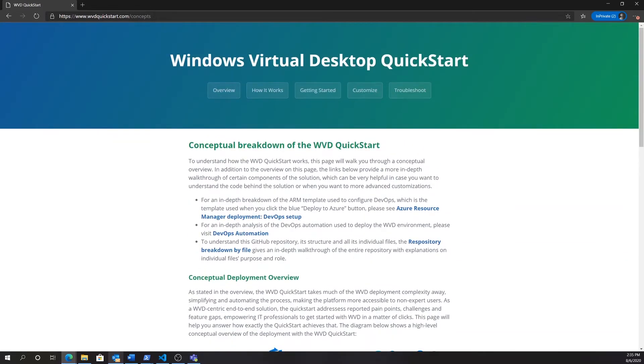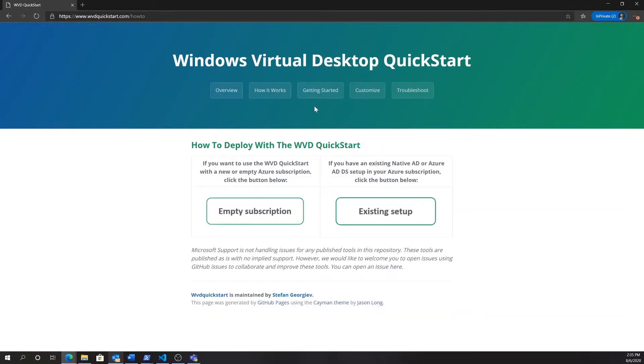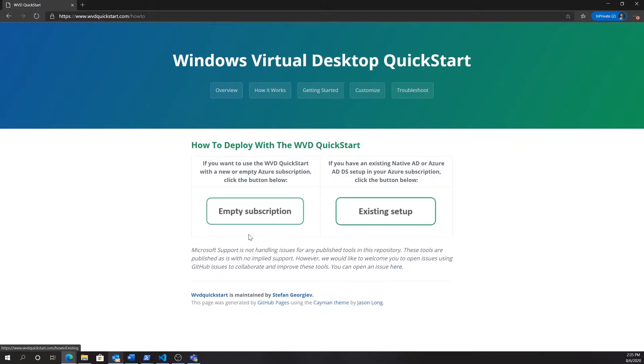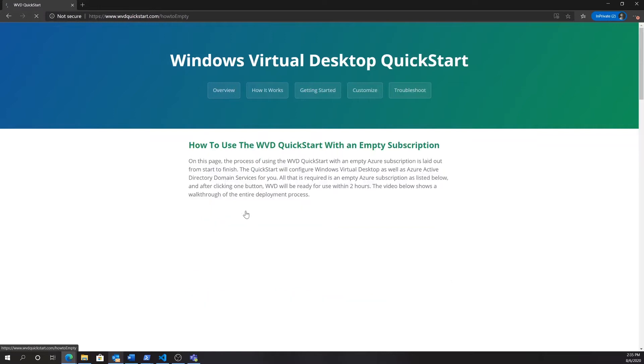Here on wvdquickstart.com you'll find all the information you need. Here we are on the getting started page where today we're going to do a deployment starting with a completely empty new subscription. In case you want to deploy WVD with an existing Azure ADDS or native AD setup, you would choose the right button on the getting started page.